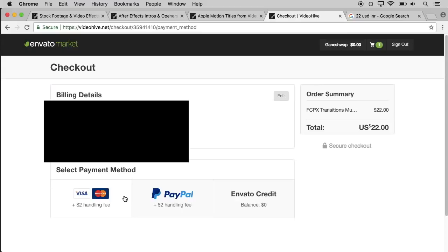Now we will pay using three options: you can use Visa, MasterCard, or PayPal. If you check it out, you will find the name and you can check it out.